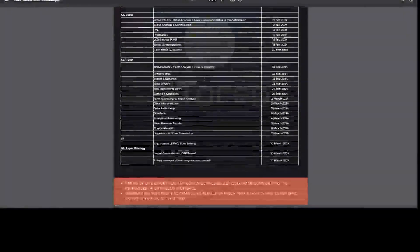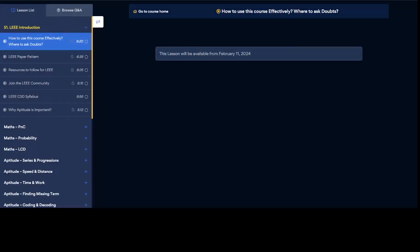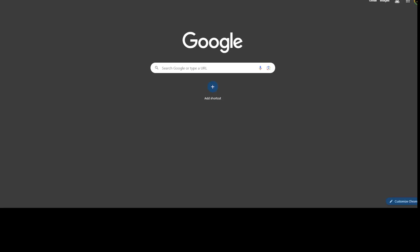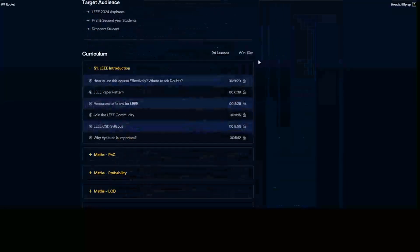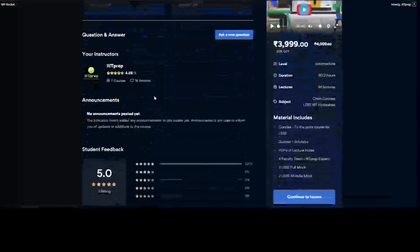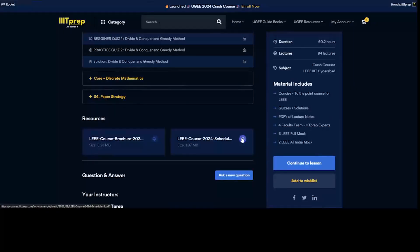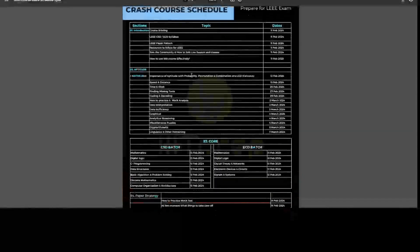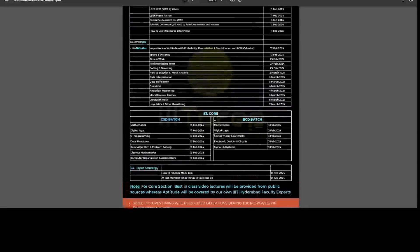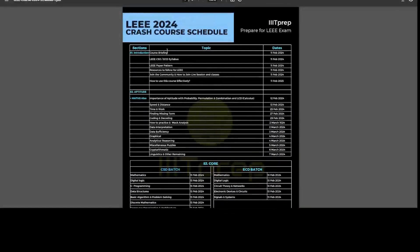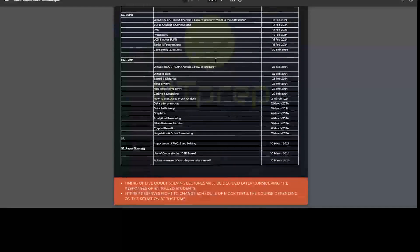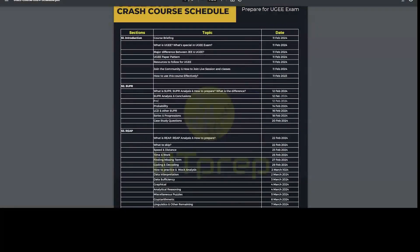The course lectures will be followed as per the schedule. For the LEEE, the schedule is the same — once you click on the schedule PDF it will be downloaded. The CSD batch has different lectures and ECD has different lectures, with some common lectures as well. This is the LEEE schedule and this is the UGEE schedule.